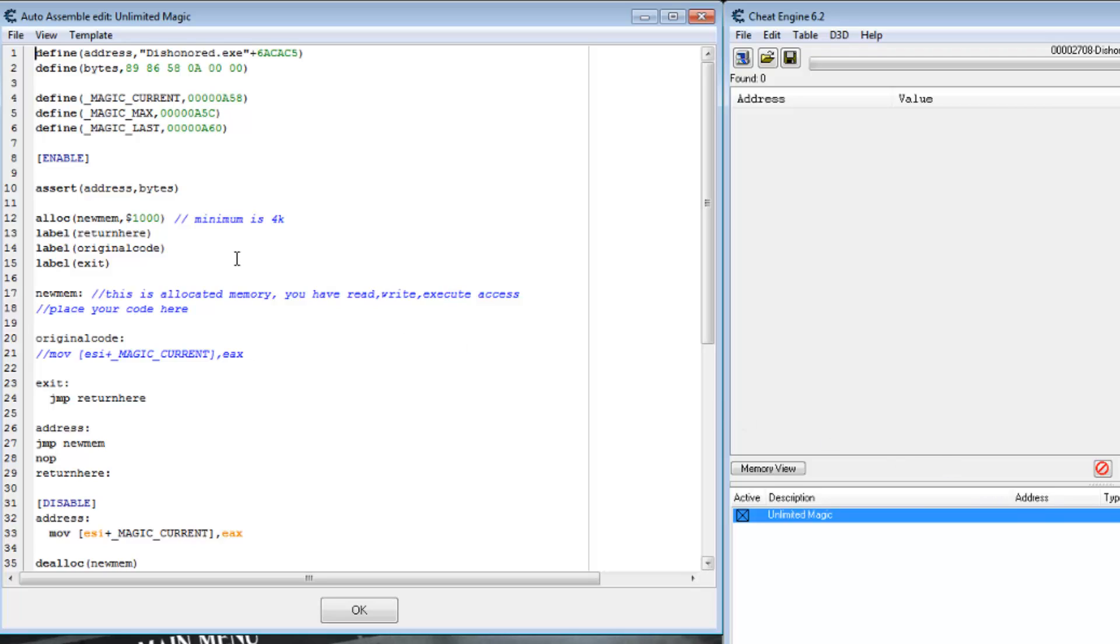This code is executed whenever your magic changes, either by using a power, drinking a potion, or when it's naturally refilling. Our first option will be to simply fill up the mana bar. Our second option will be to instantly fill it, but only if it's already increasing. That lets you still run out of magic, but not have to use potions to increase your value anymore.